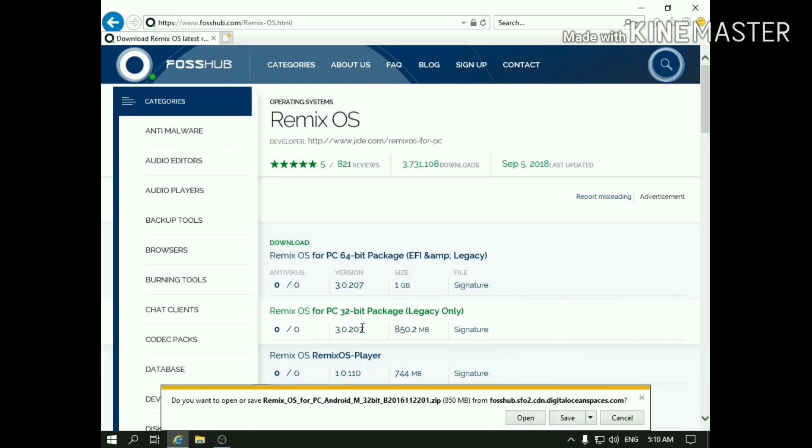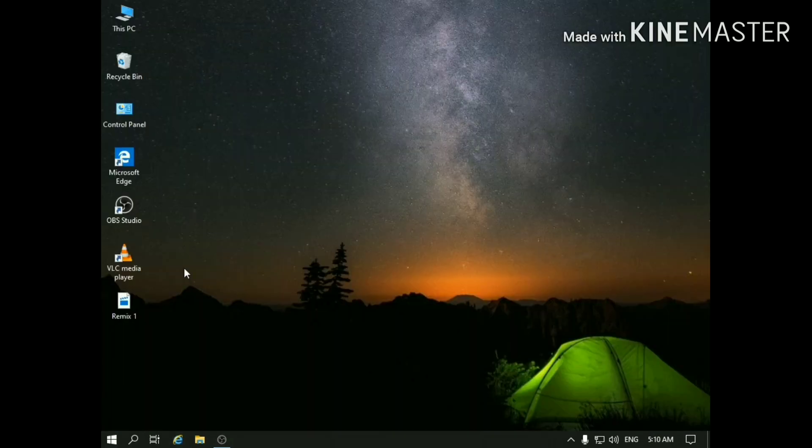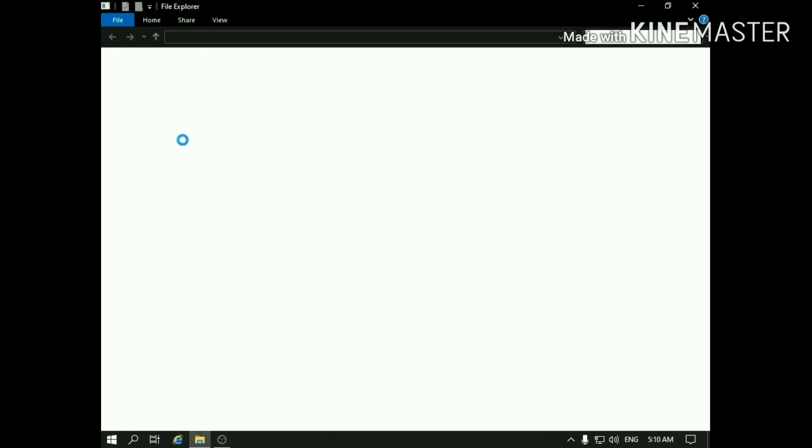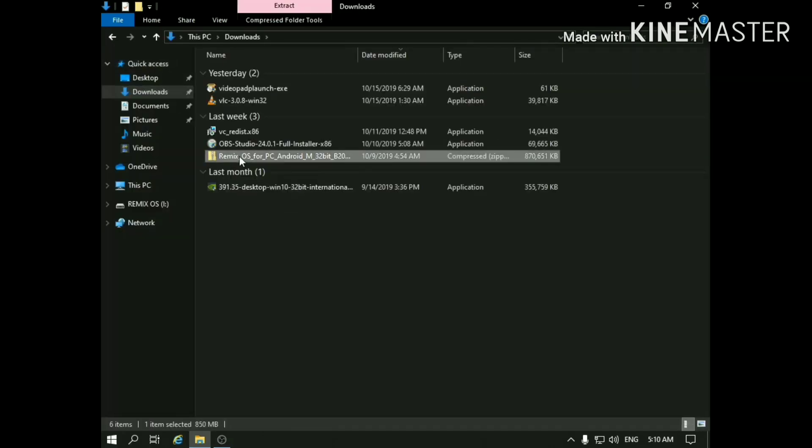After downloading it, just save it. I've already downloaded it, so I'll just cancel the download. After downloading the file, just go to its location. The file must look something like this.